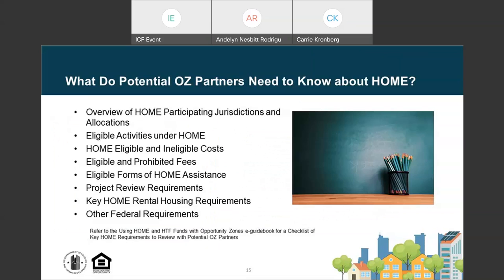Opportunity Zone investors may not be familiar with the HOME program and its requirements to ensure housing affordability for low- and very low-income households. When meeting with potential partners for an Opportunity Zone investment, HOME PJs will want to brief them on HOME requirements and the PJ's process for making awards. PJ staff should explain their process for identifying and reviewing potential projects and point out any specific requirements that could impact a project's timeline or costs. The eGuidebook includes a checklist for topics to cover.